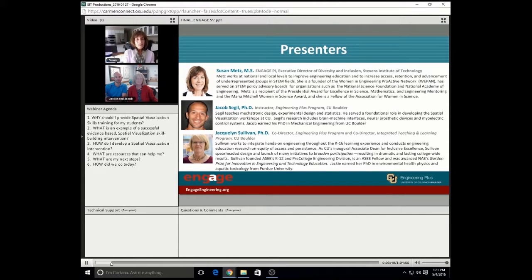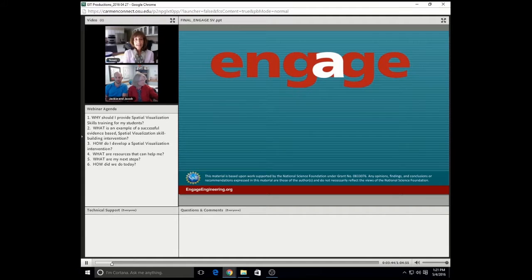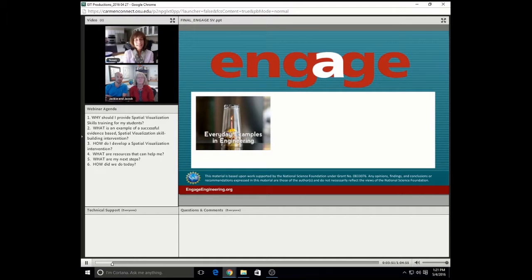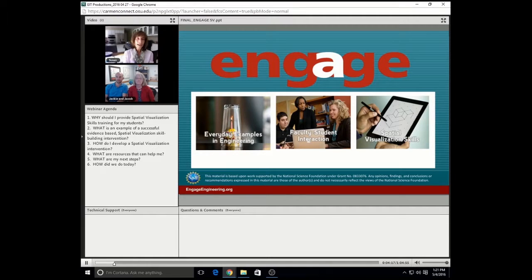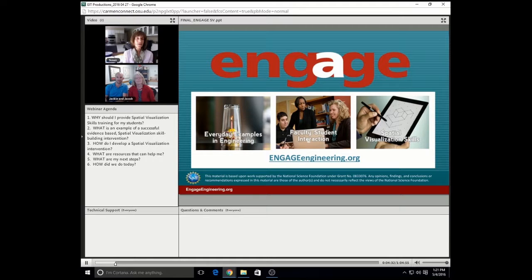Thanks so much, Gretel. Since 2010, Engage Engineering has been disseminating research-based strategies to STEM faculty for the purpose of increasing retention among first- and second-year engineering students at a time when they're particularly vulnerable to switch out of engineering. Engage has focused on three specific retention strategies, including using everyday examples to teach technical concepts, increasing faculty-student interaction in and out of the classroom, and improving spatial visualization skills of students who lack proficiency in that area. The research tells us that the strategies improve retention among all engineering students, but they are disproportionately effective with women and underrepresented minorities.